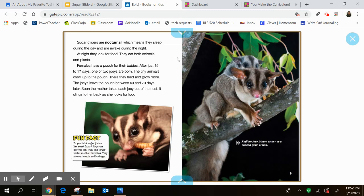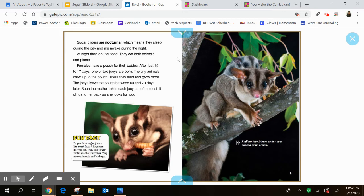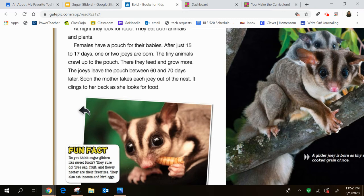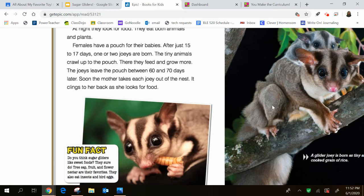Females have a pouch for their babies. After just 15 to 17 days, one or two joeys are born. The tiny animals crawl up to the pouch. There they feed and grow more. The joeys leave the pouch between 60 and 70 days later. Soon the mother takes each joey out of the nest. It clings to her back as she looks for food. The fun fact here says, do you think that sugar gliders like sweet foods? They sure do. Tree sap, fruit, and flower nectar are their favorites. They also eat insects and bird eggs, believe it or not.